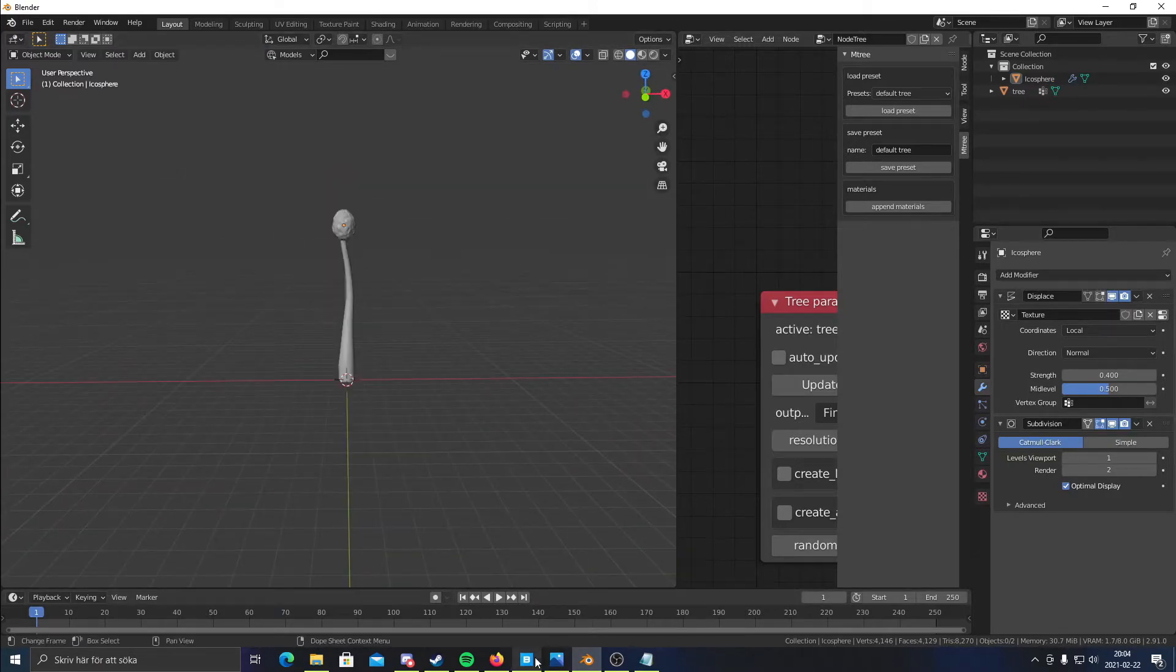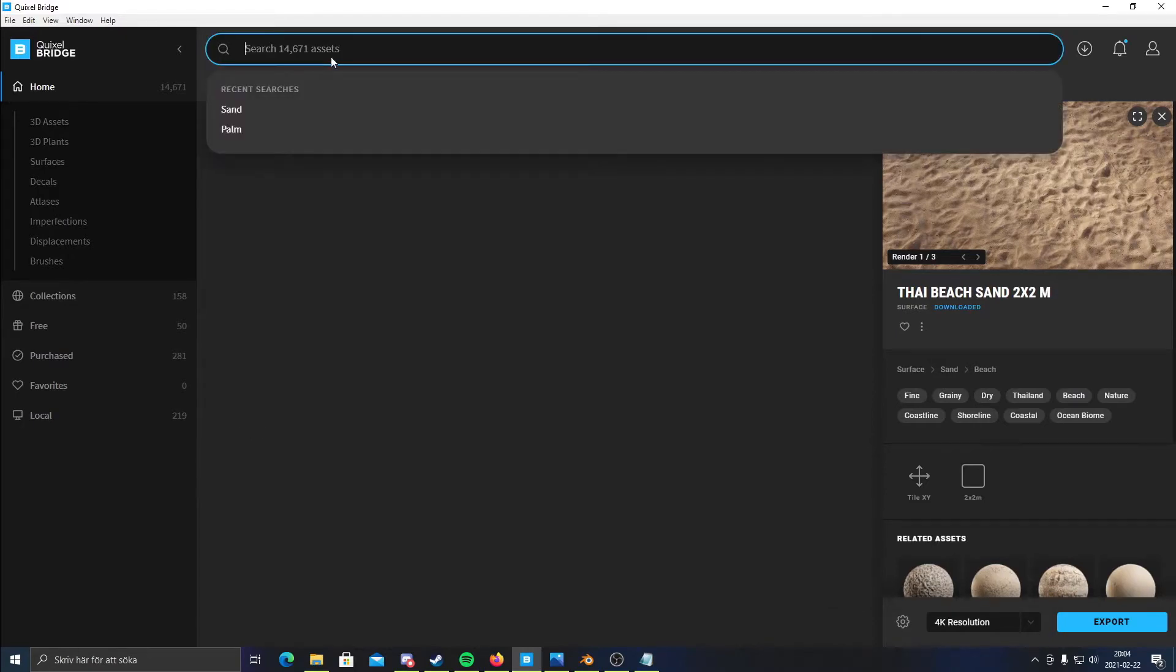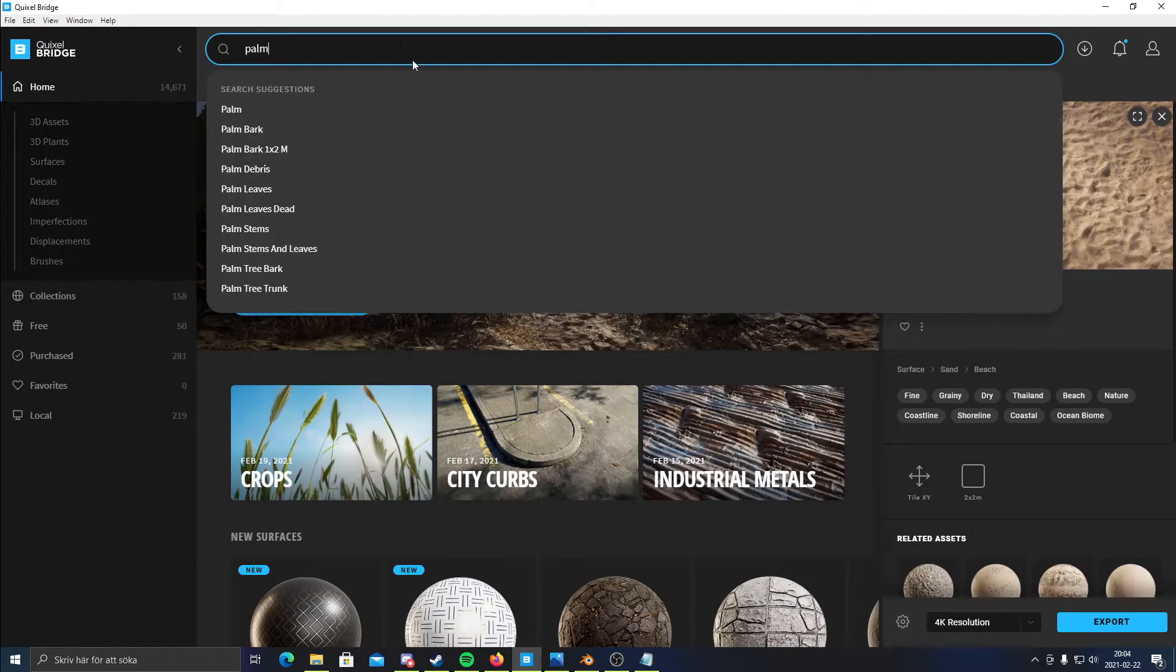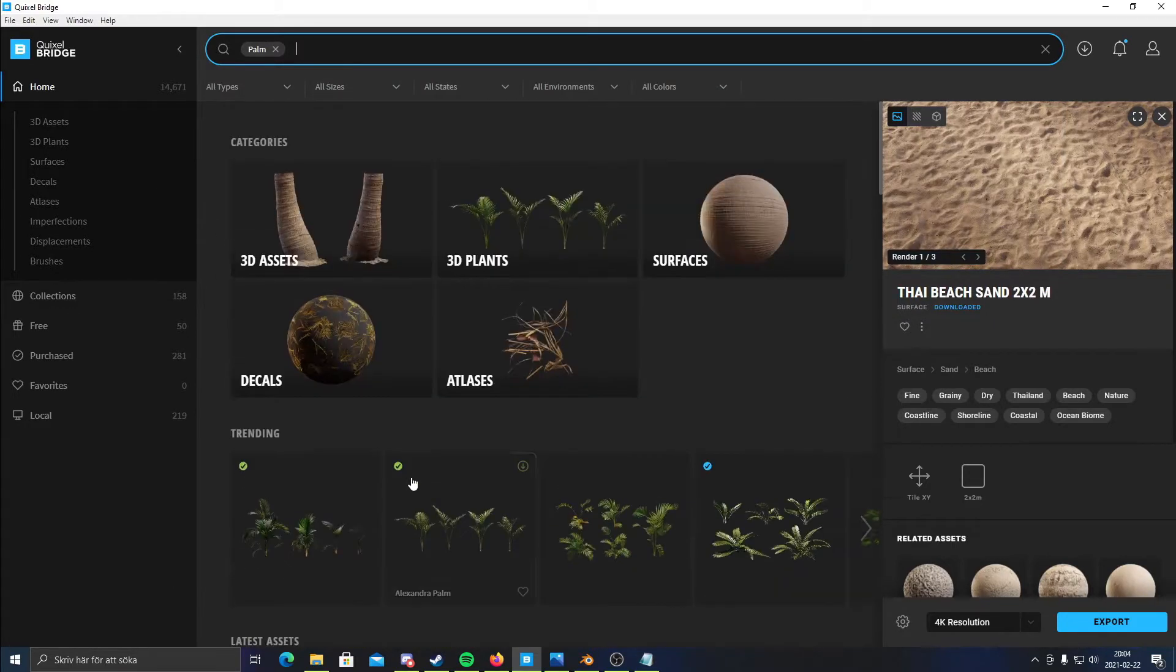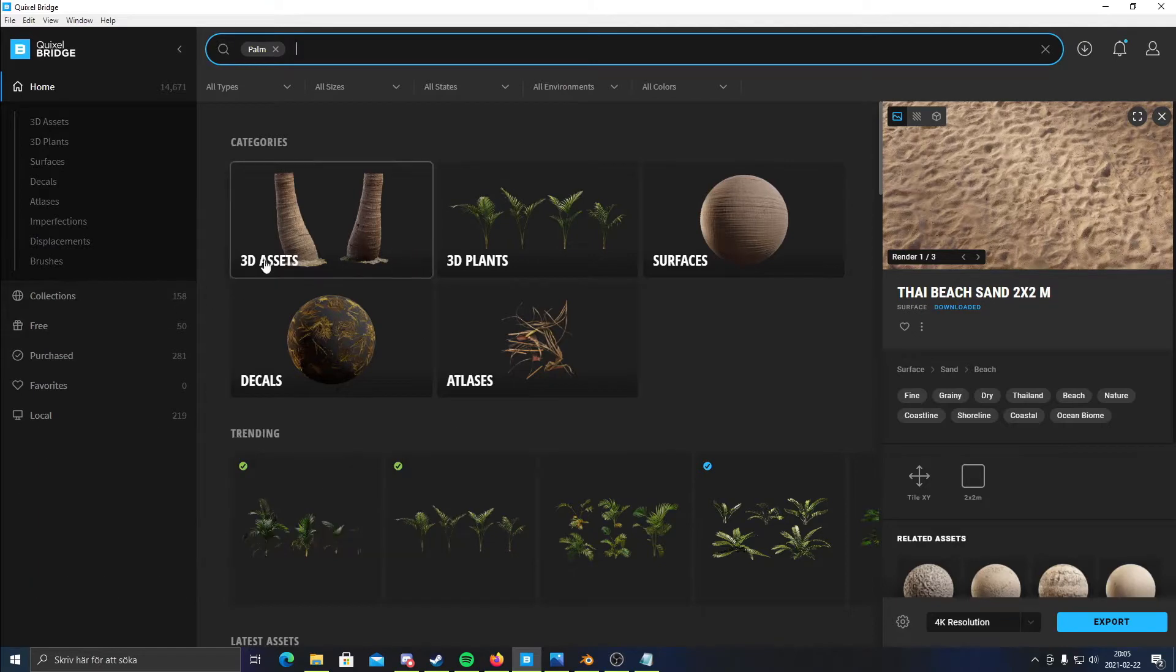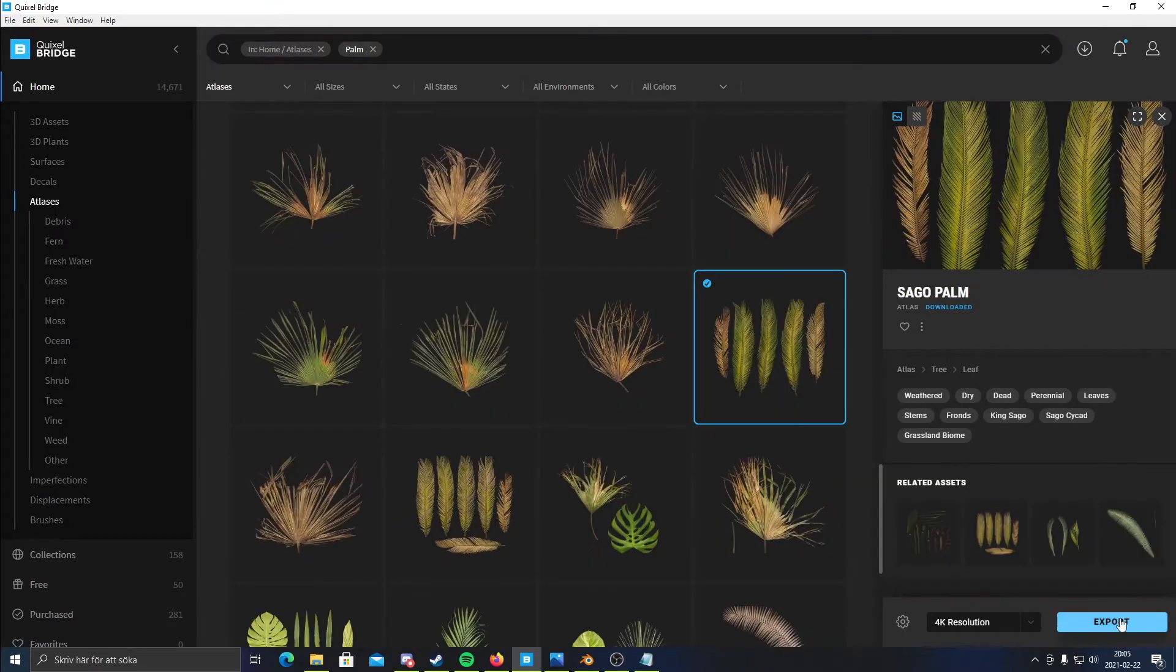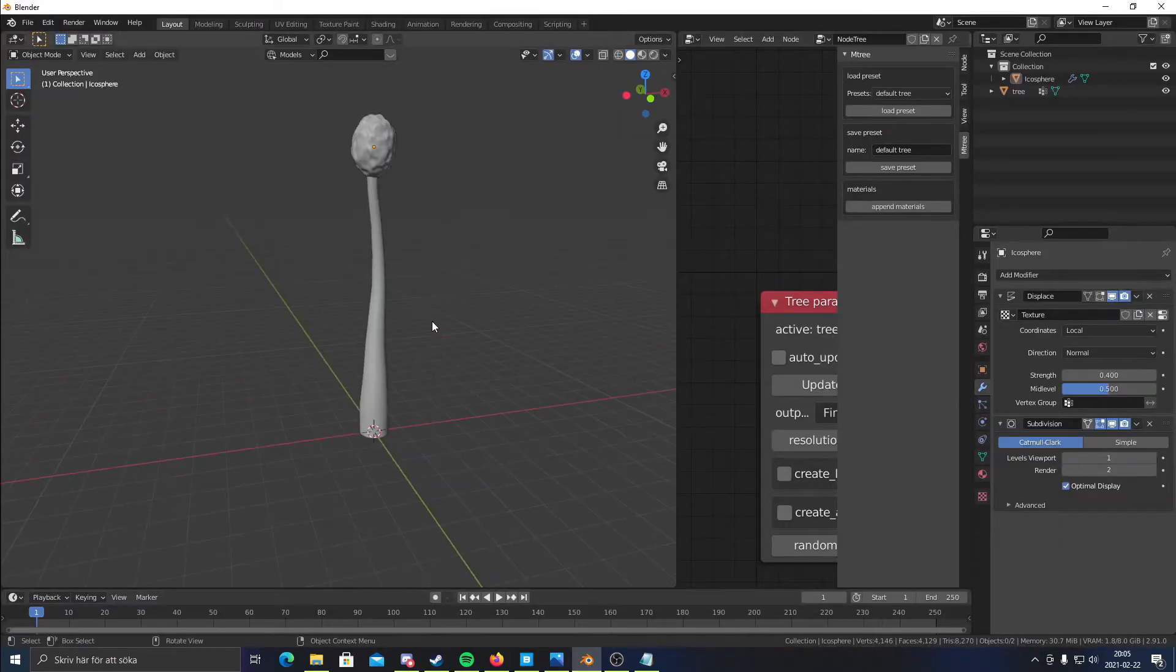Now I'm gonna be importing a... I'm using Quixel Bridge and the Quixel Megascans library. You can download it for free if you sign in with an Epic Games account. So I'm gonna click export. And this exports to Blender.